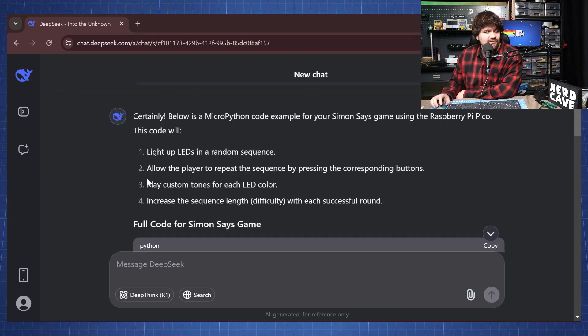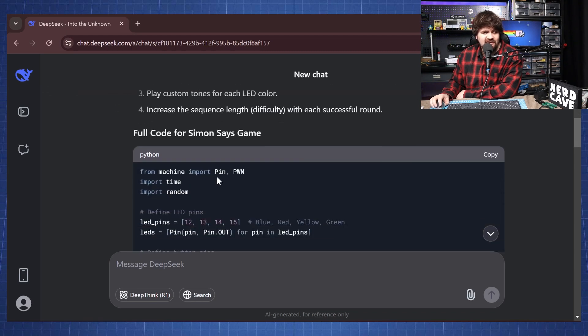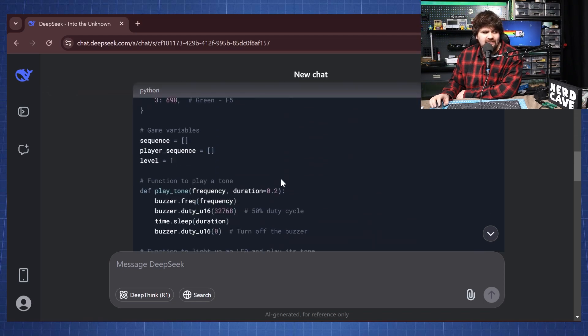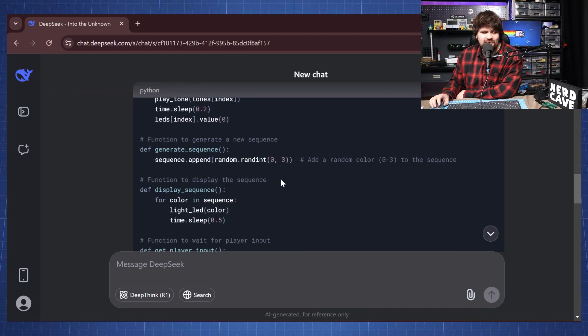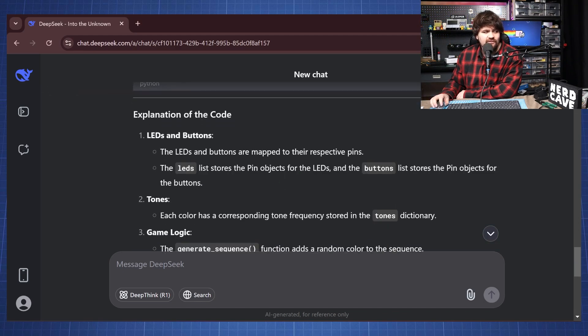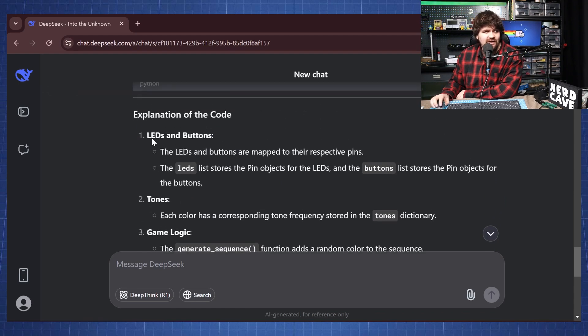And here is the output of our prompt. It shows the example of what will the code do and here it has the full code for the Simon Says game which we're just going to copy here, but looking at it it seems like it will work.